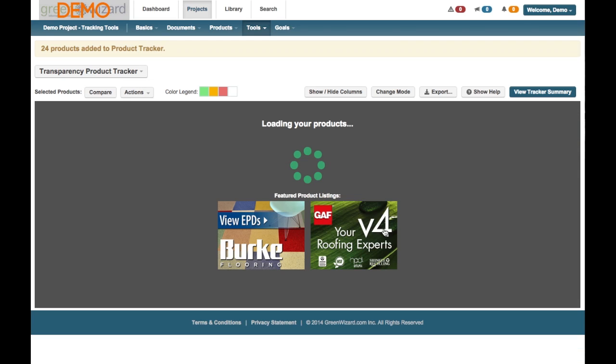Again, give it a moment. It'll generate. You'll see the confirmation at the top, the 24 products have been added in. So let's go do this for a different column now. We'll go into potentially the Health tab and see some of the information in there.